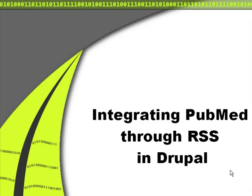This is Christoph van Tommer from Pronovix and in this videocast I'm going to demonstrate how you can integrate PubMed through RSS feeds into Drupal.